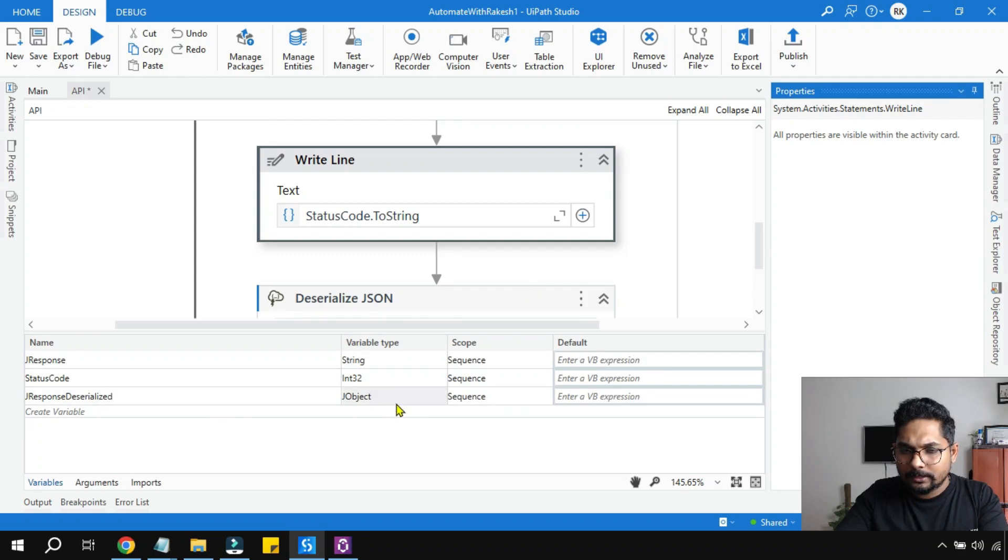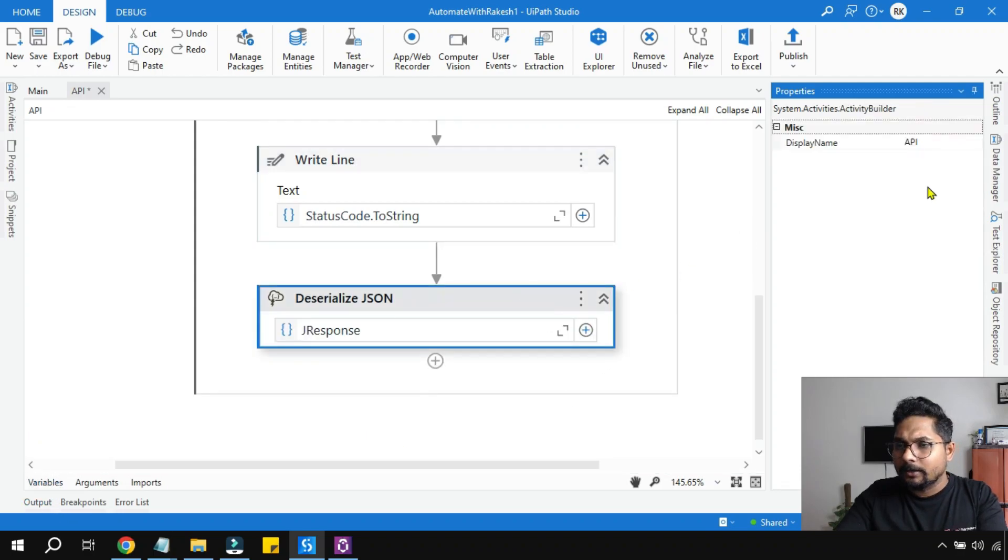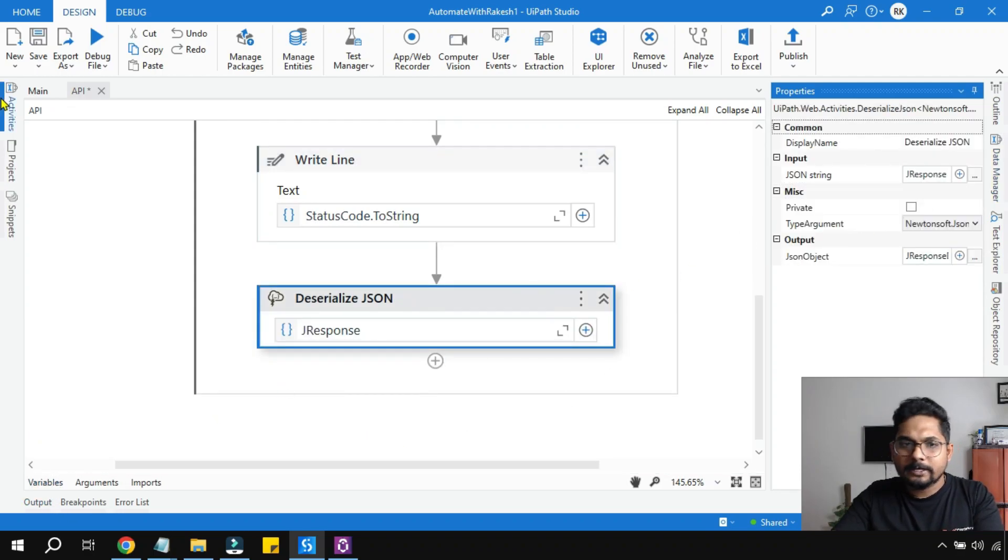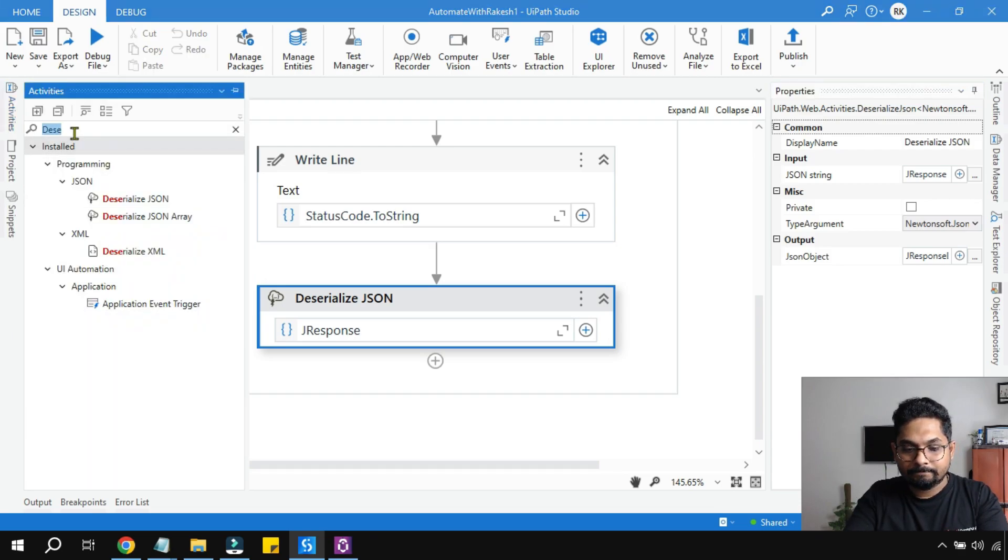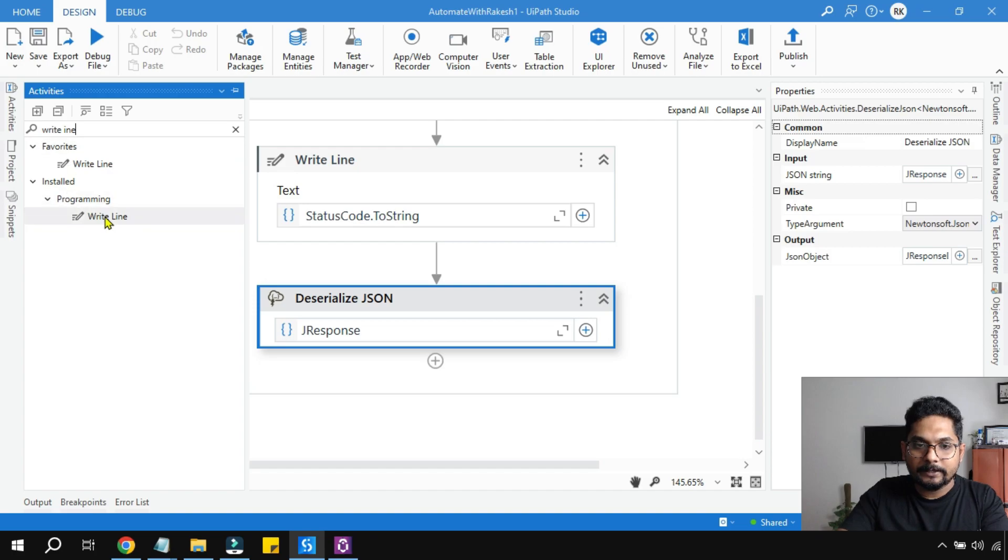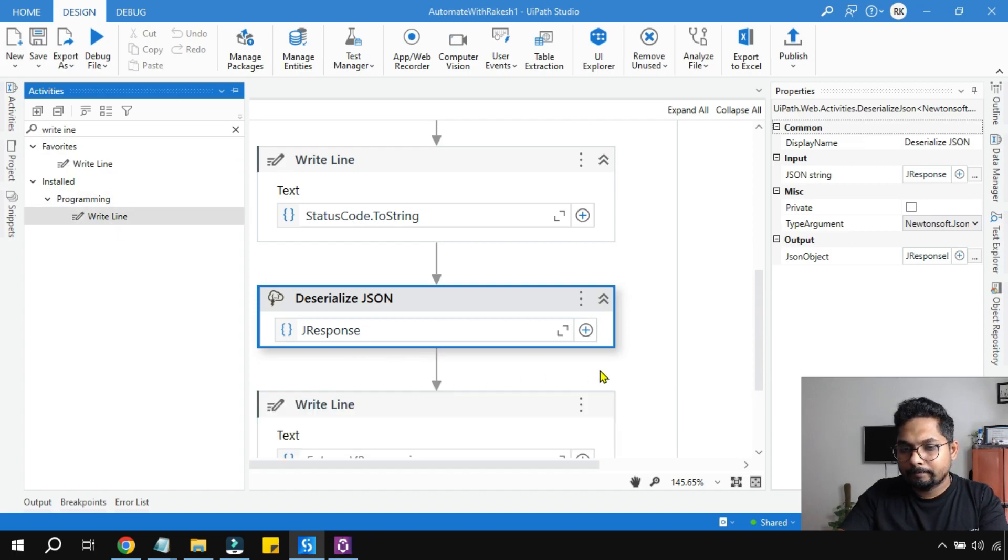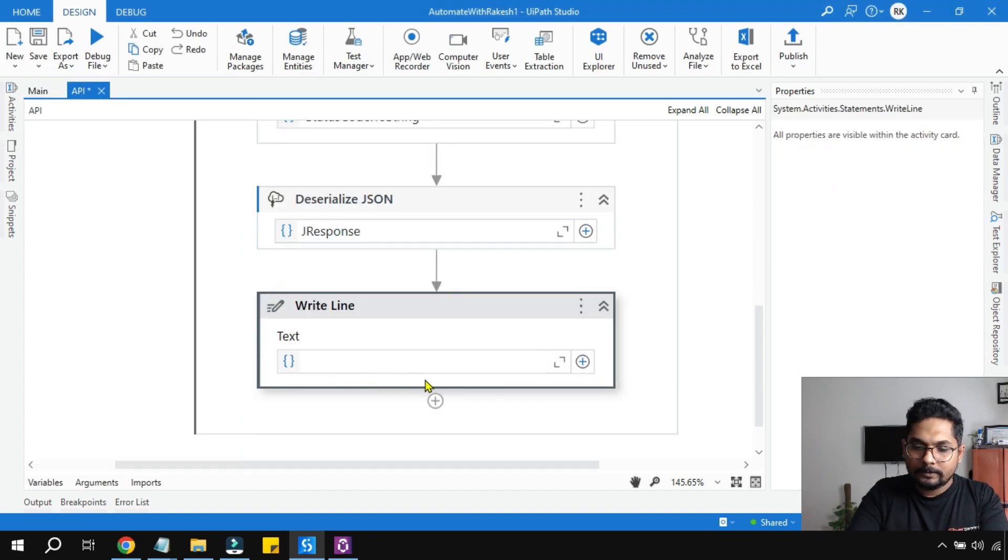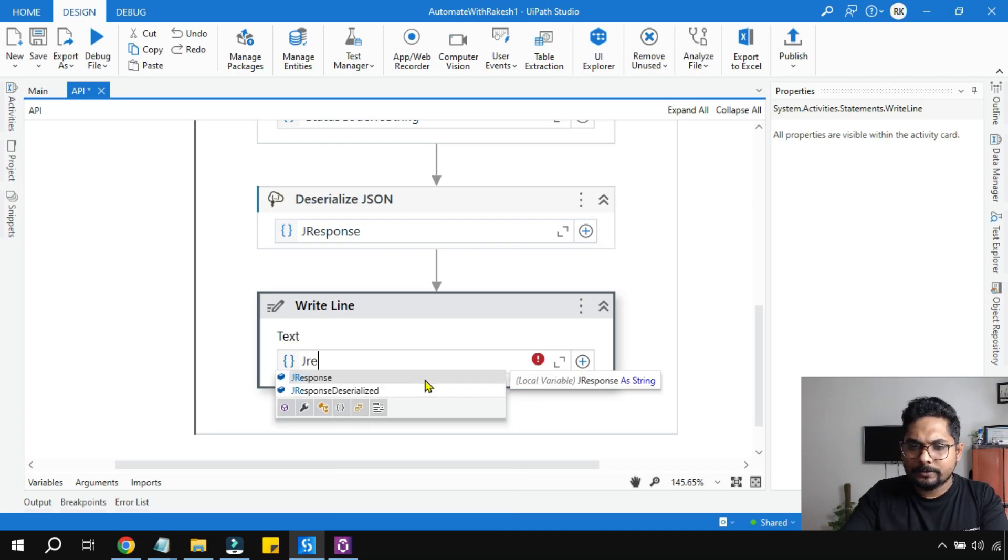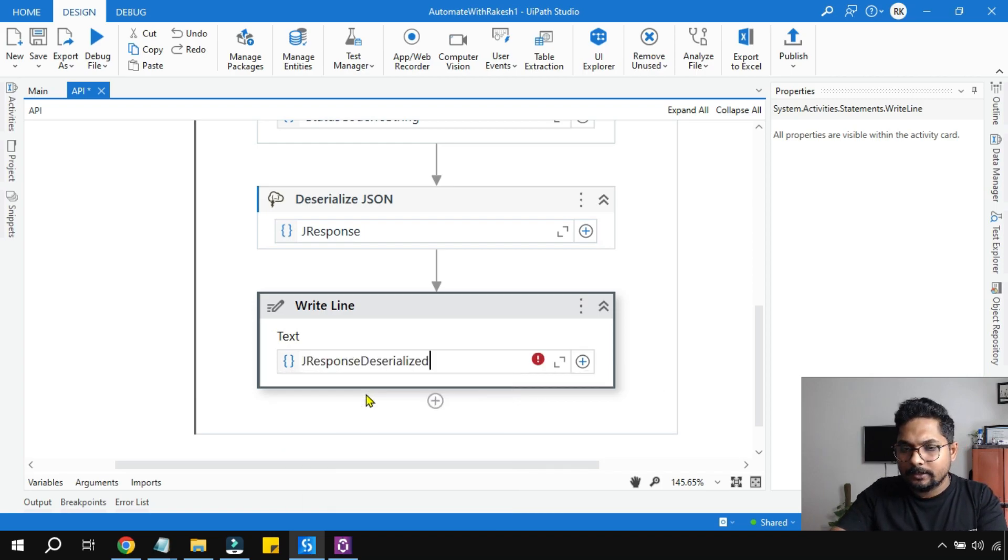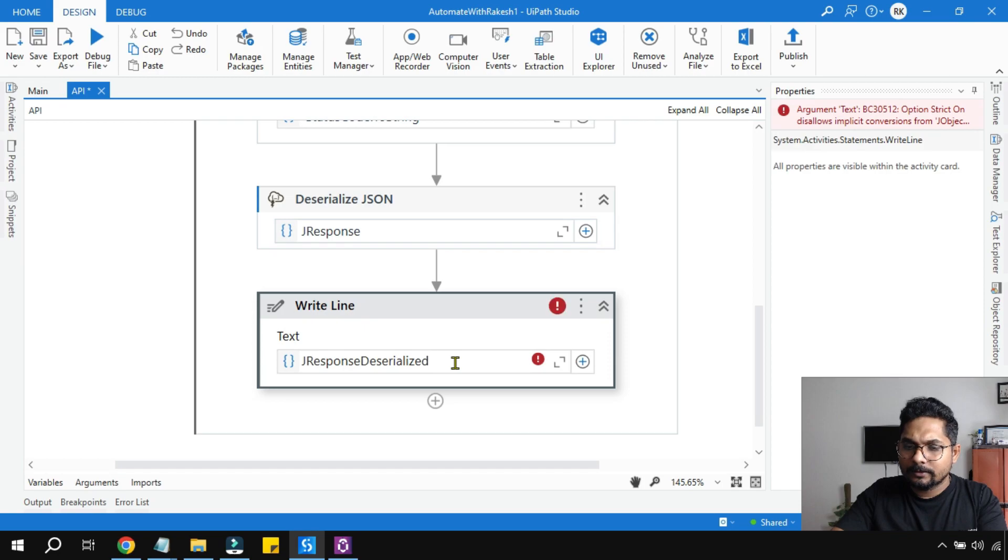We have got the JObject. Let's print the JObject entirely using another Write Line activity. jResponseDeserialized which is JSON object dot ToString.